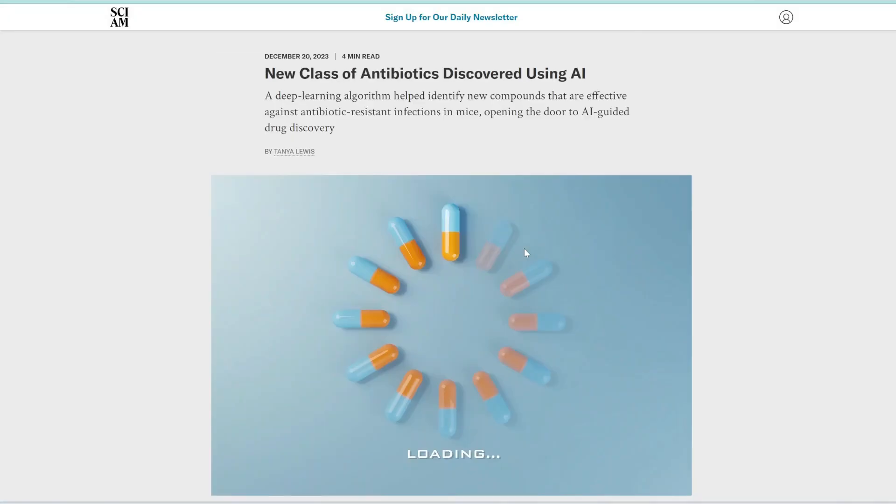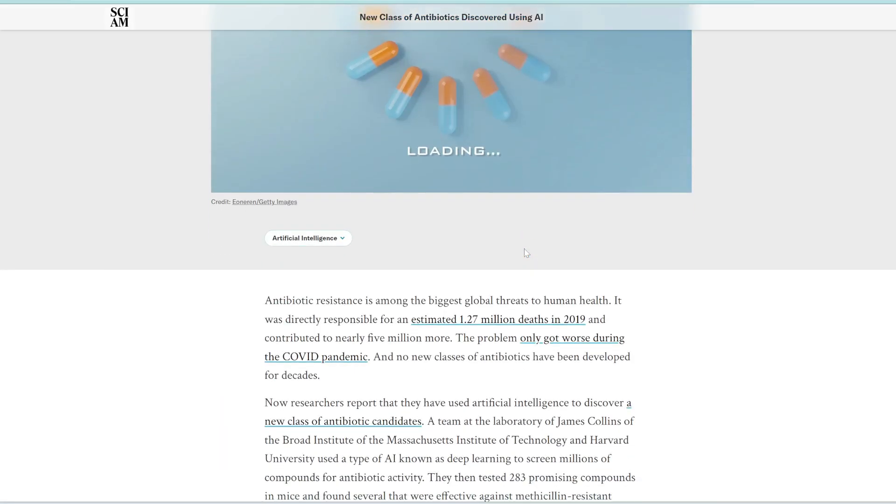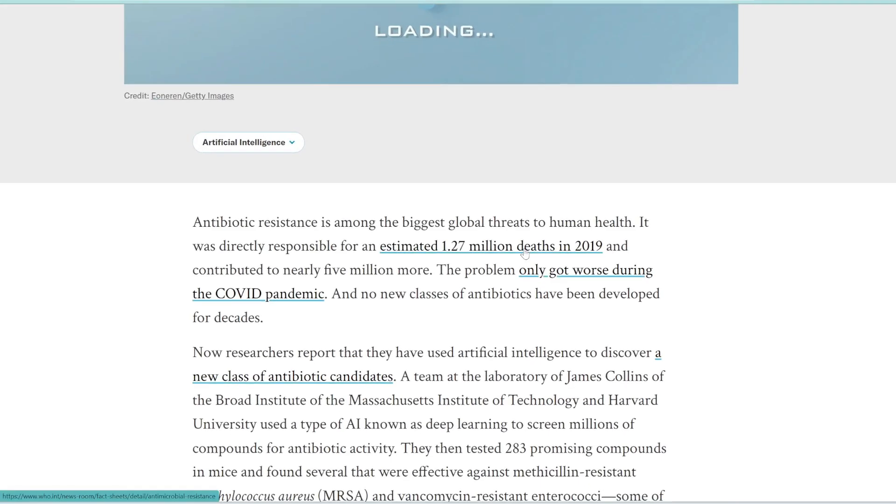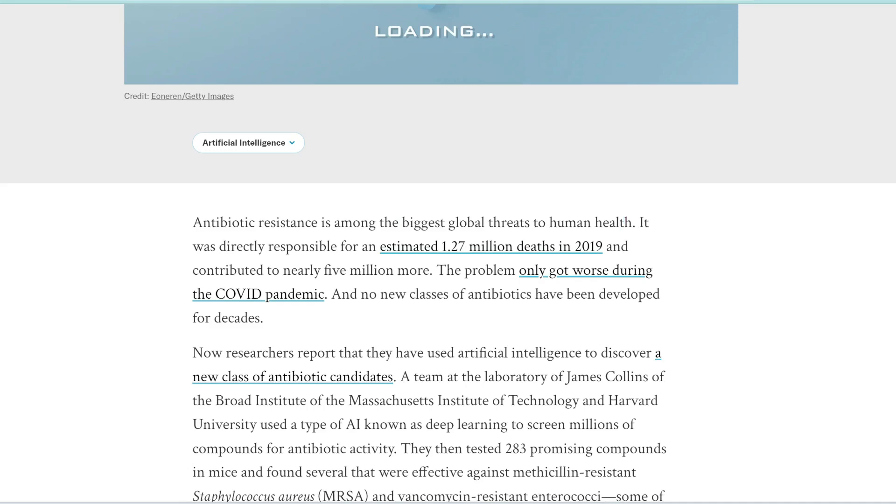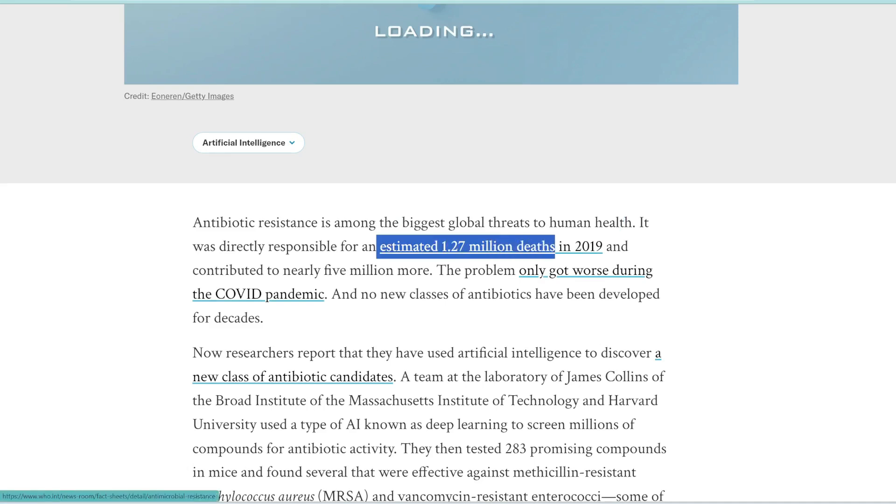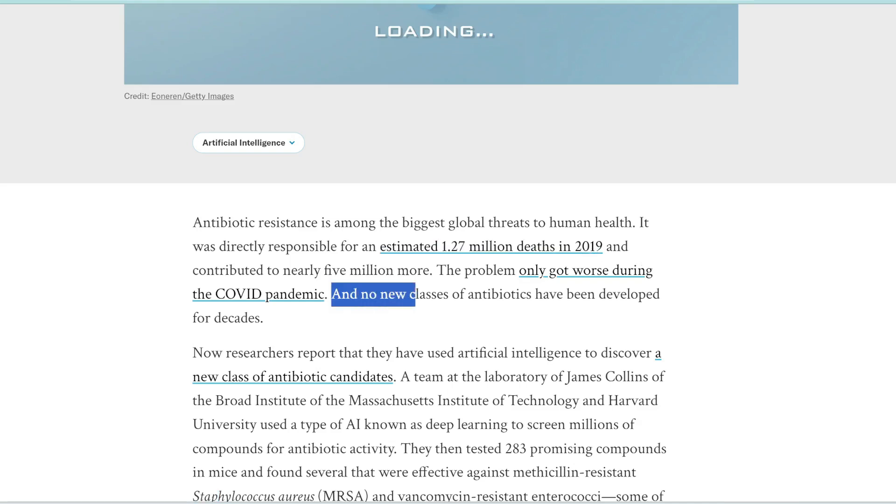All right, final article. Researchers at MIT have used deep learning to discover a completely new class of compounds that can kill drug-resistant bacteria. This is really exciting, and I'll tell you why. These drug-resistant or antibiotic-resistant bacteria is among the biggest threats to human health. So an estimated 1.27 million deaths from antibiotic-resistant bacteria occurred in 2019, and no new classes of antibiotics have been developed for decades.